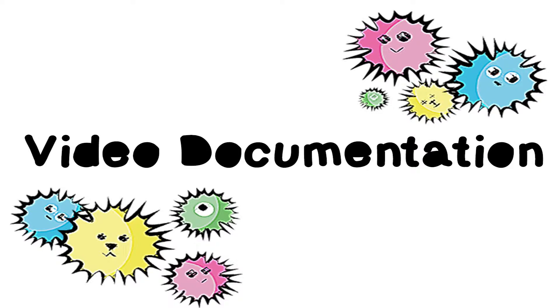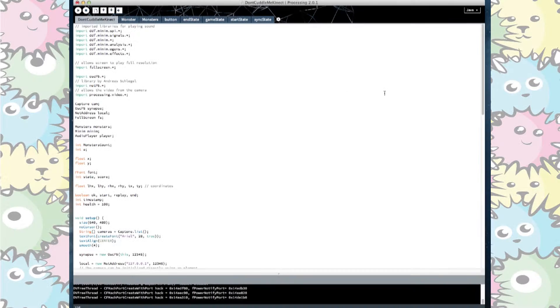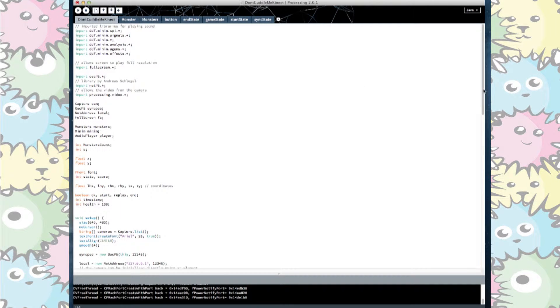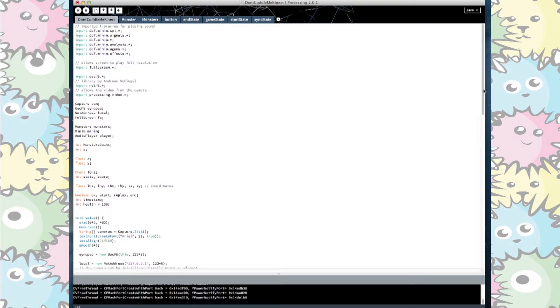This is our video documentation for our Don't Cuddle Me Connect game. First we had to import certain libraries that allowed us to use certain software that ran alongside the Processing sketch.